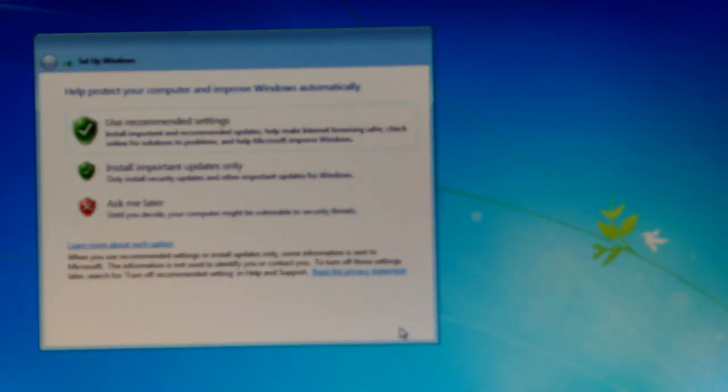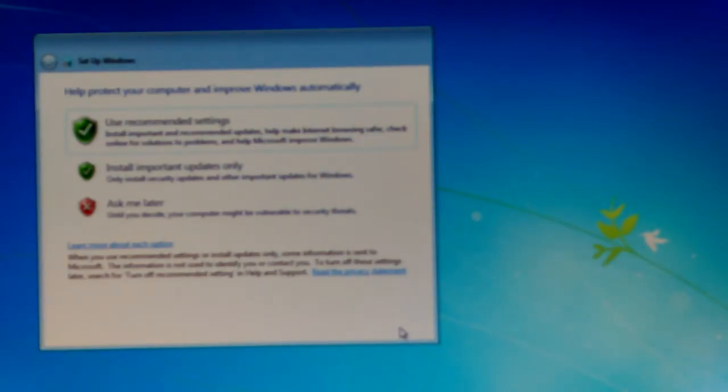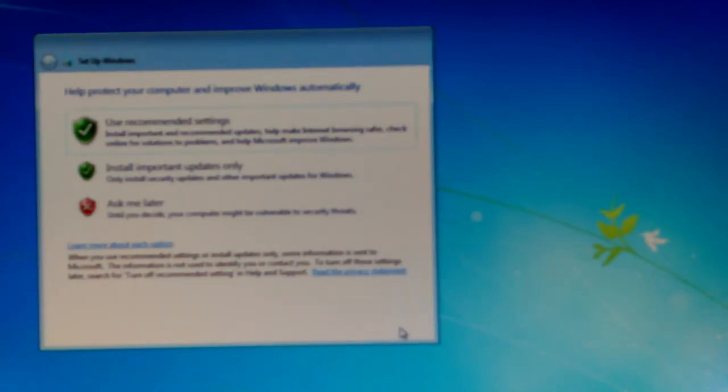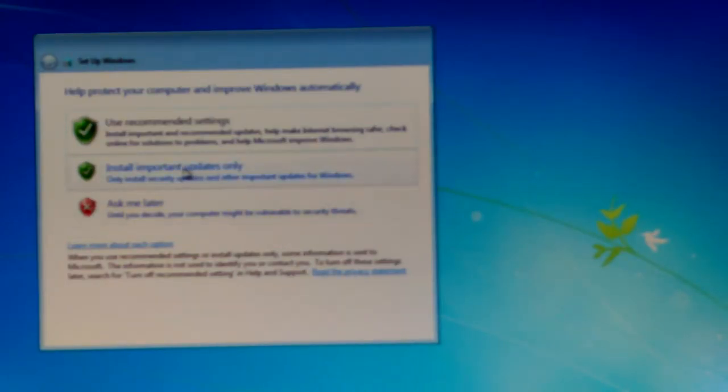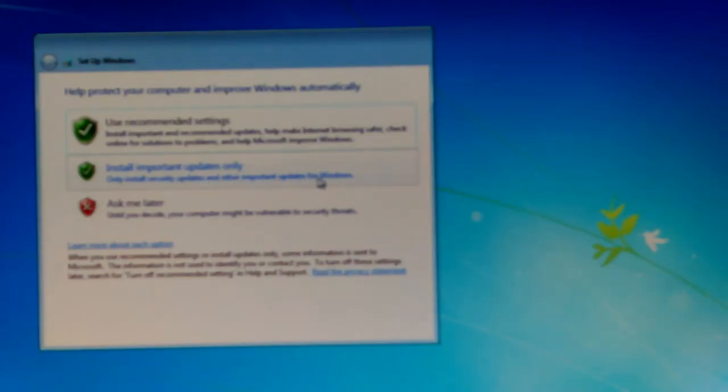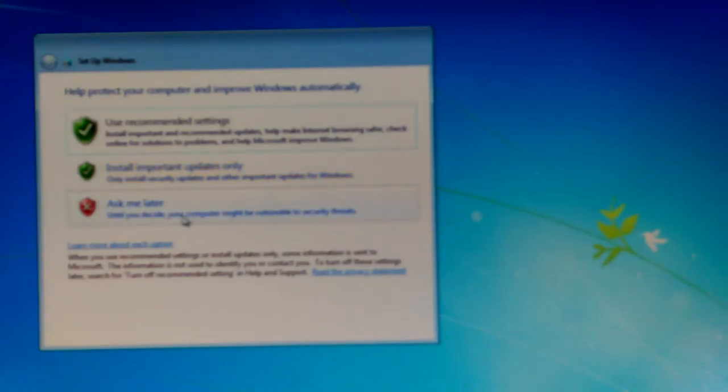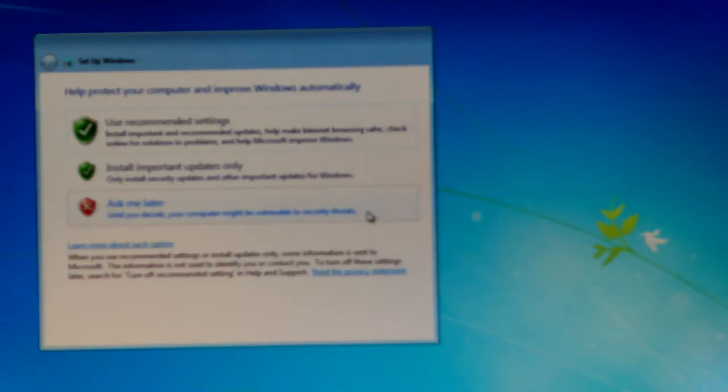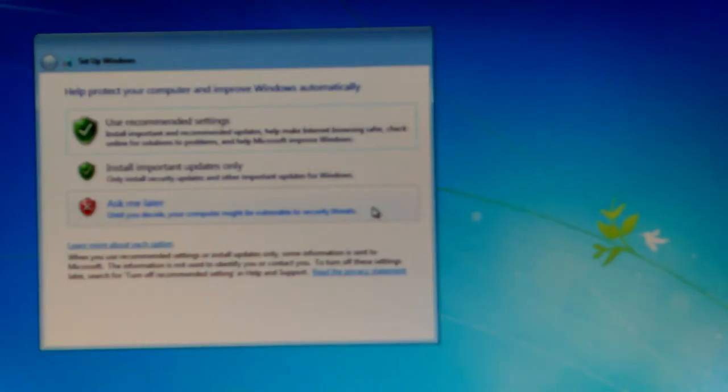Okay, so use recommended study. Install important recommended updates and help in recommended updates. That would be the Windows 10. Help check online solutions problems, all that stuff. I only install important updates only. Install security aid updates and other important updates for Windows. That may get Windows 10 too. Ask me later. Ask me later until you decide your computer might be vulnerable. You know what? I'm going to do ask me later so that I can make sure I take my time and get that set right.